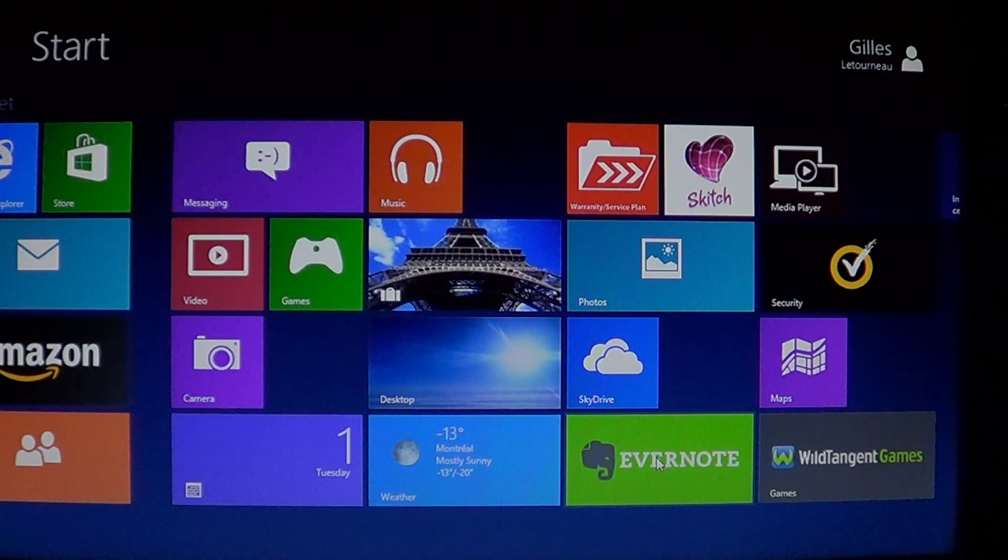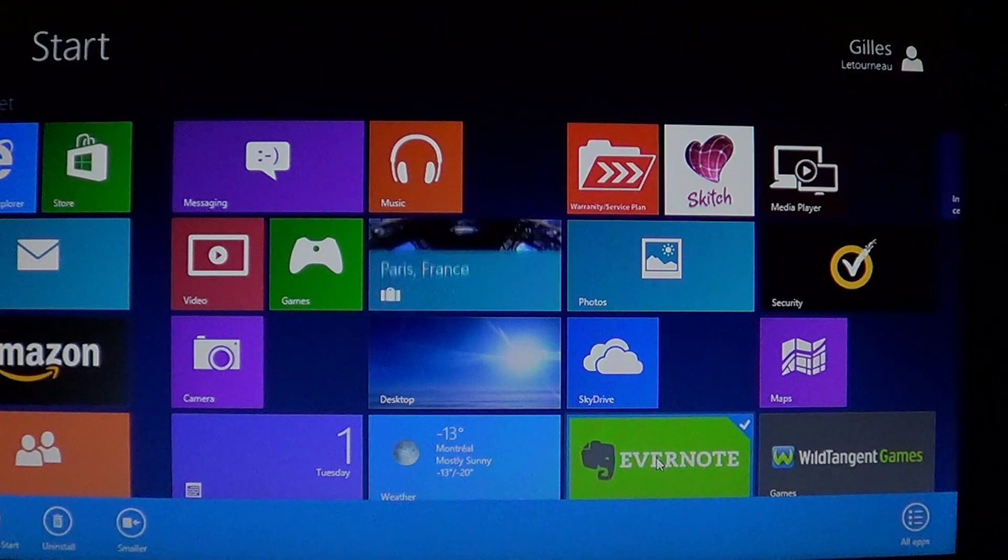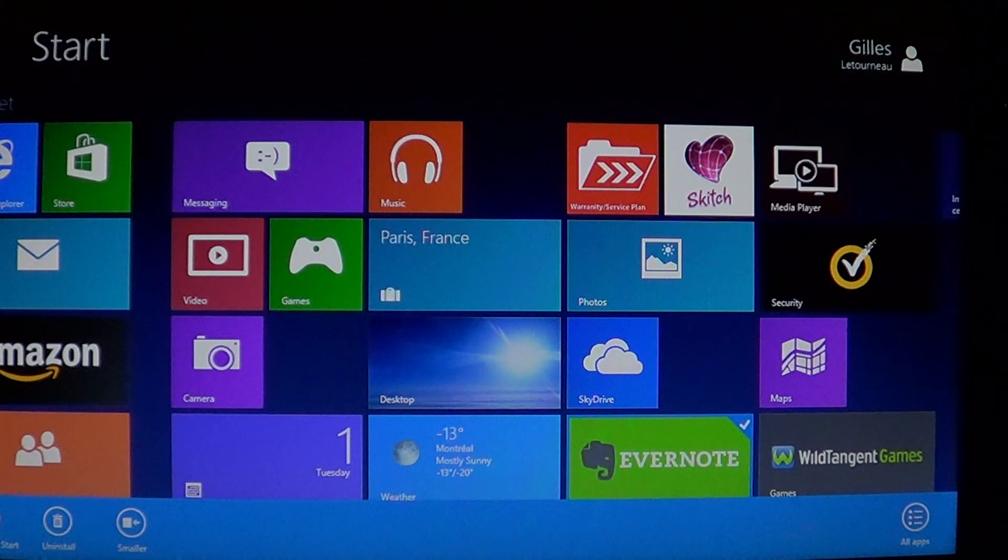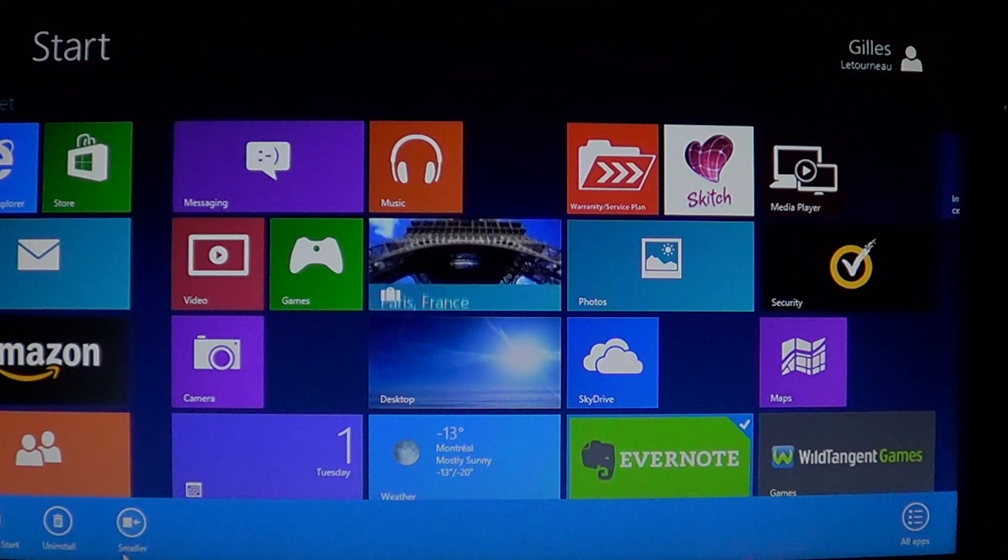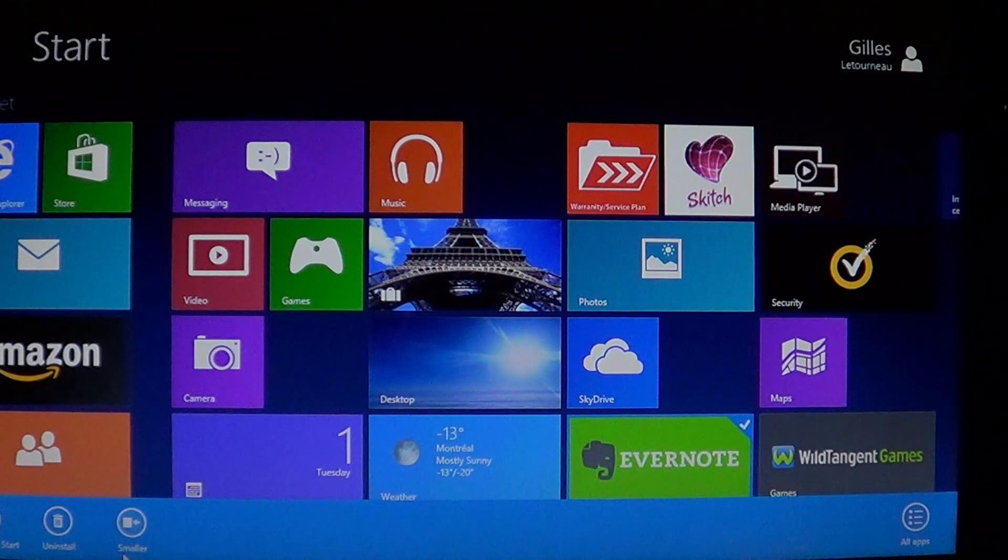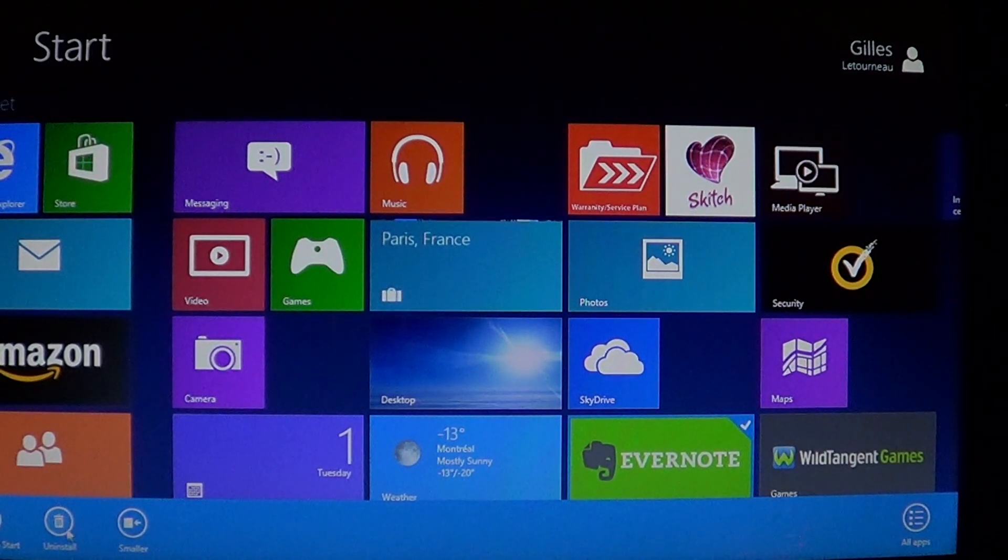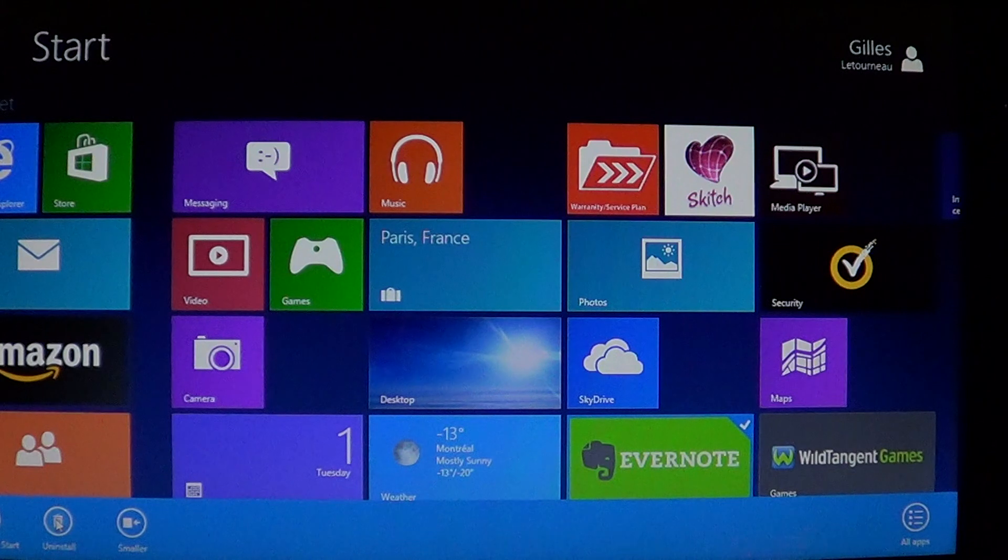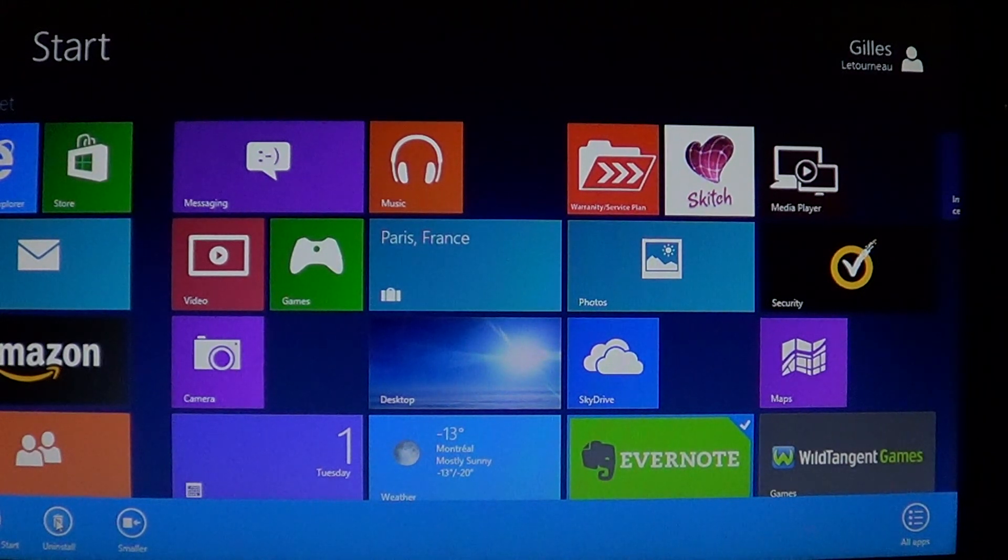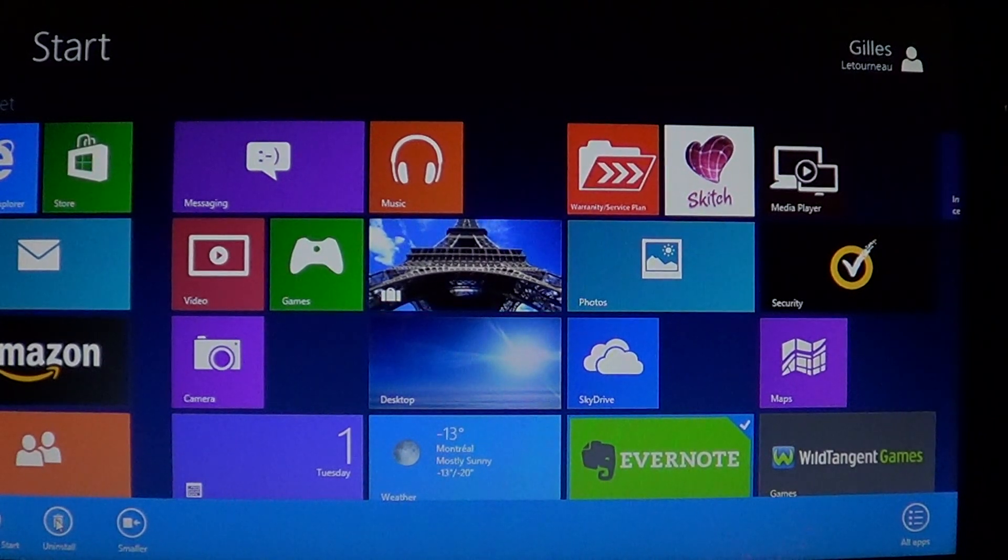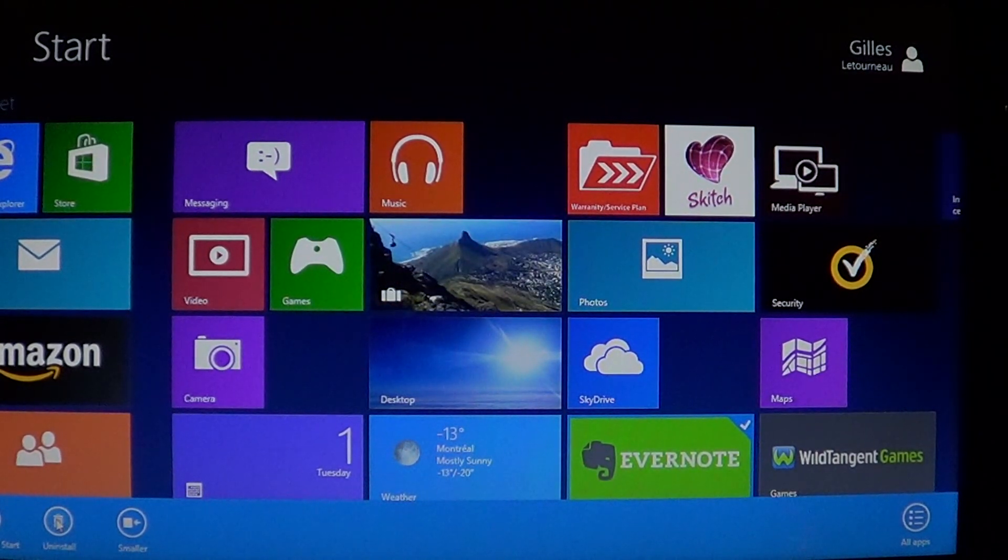At the bottom you'll see there is 'unpin from start,' which means it stays installed but you just unpin from the start screen. But what you're interested in is 'uninstall' right here. Uninstall is really what it says - it's gonna uninstall your app from the machine, like uninstalling a program in Windows.